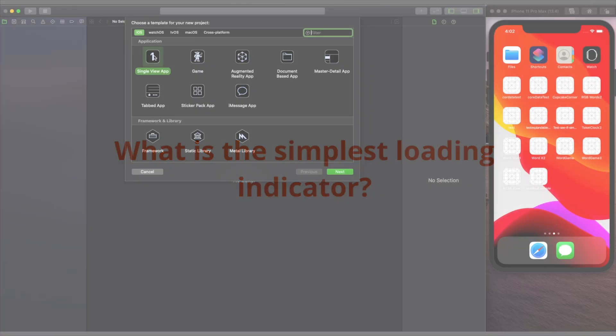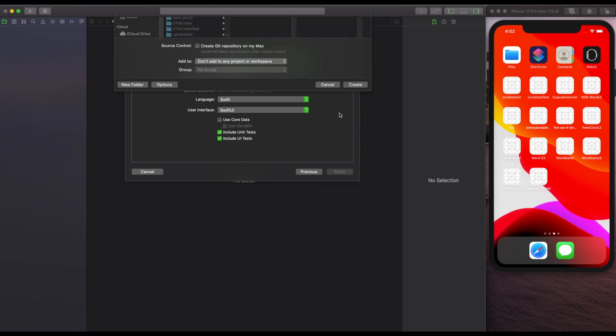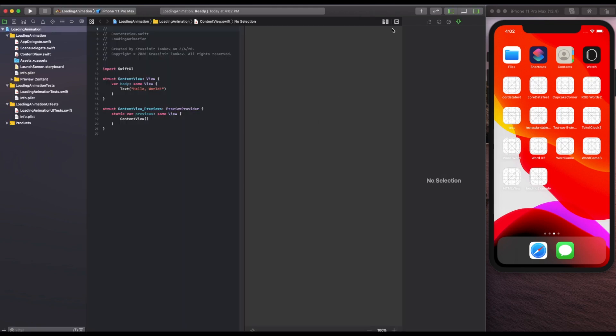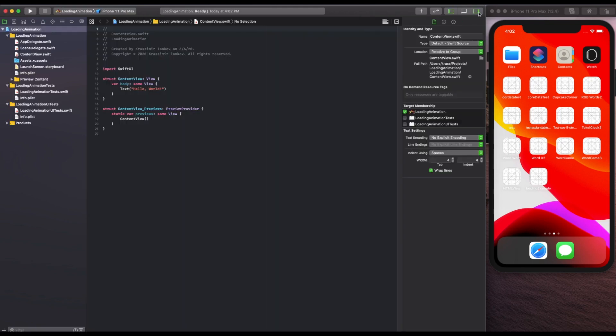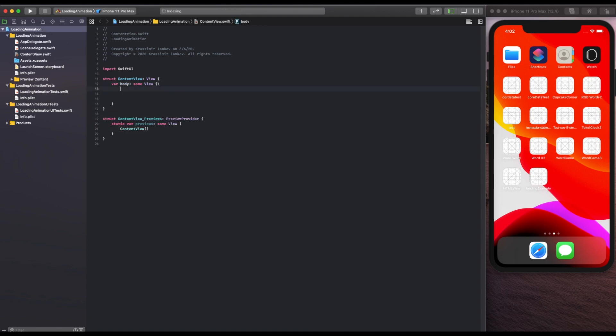So you start a new project, call it anything, and we're going to start right away by deleting the text hello world and we're going to replace it with a circle.